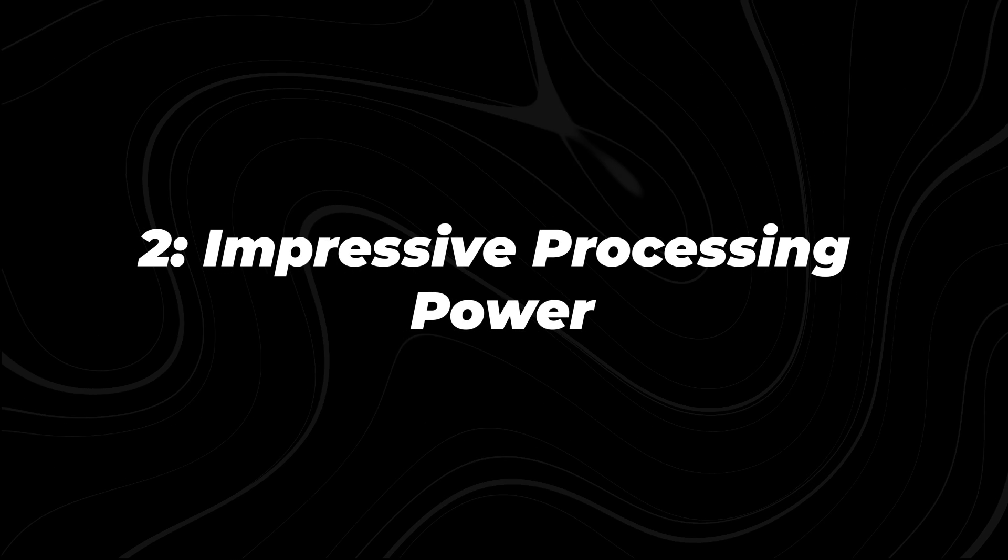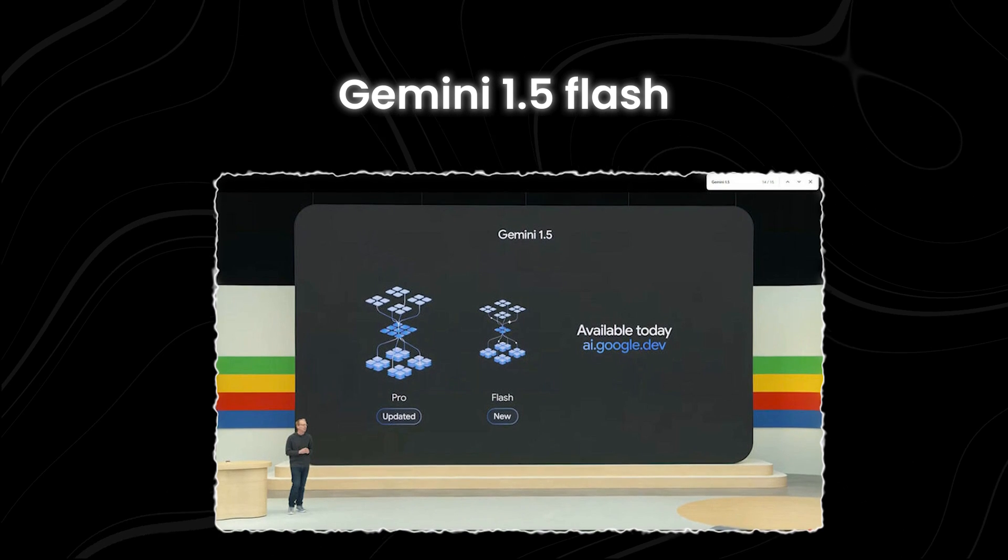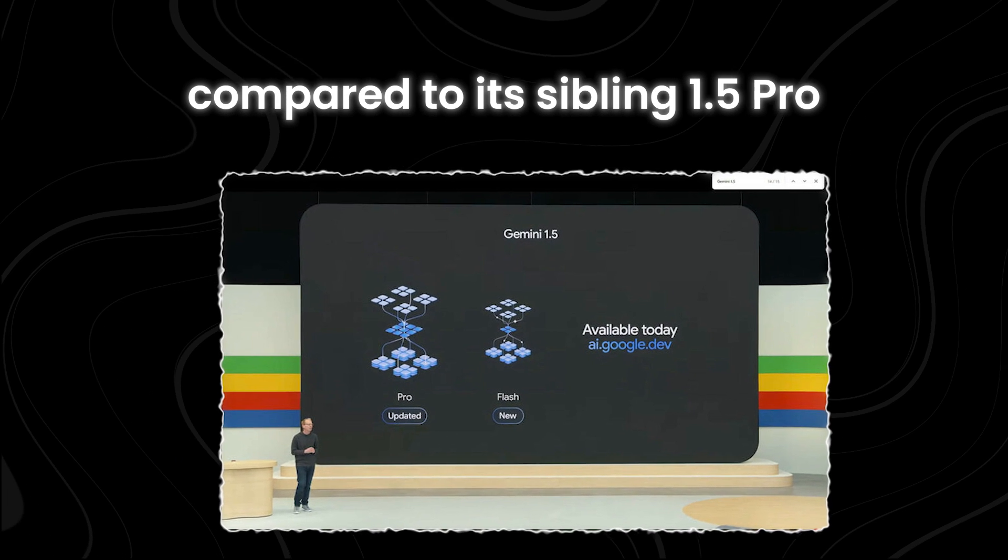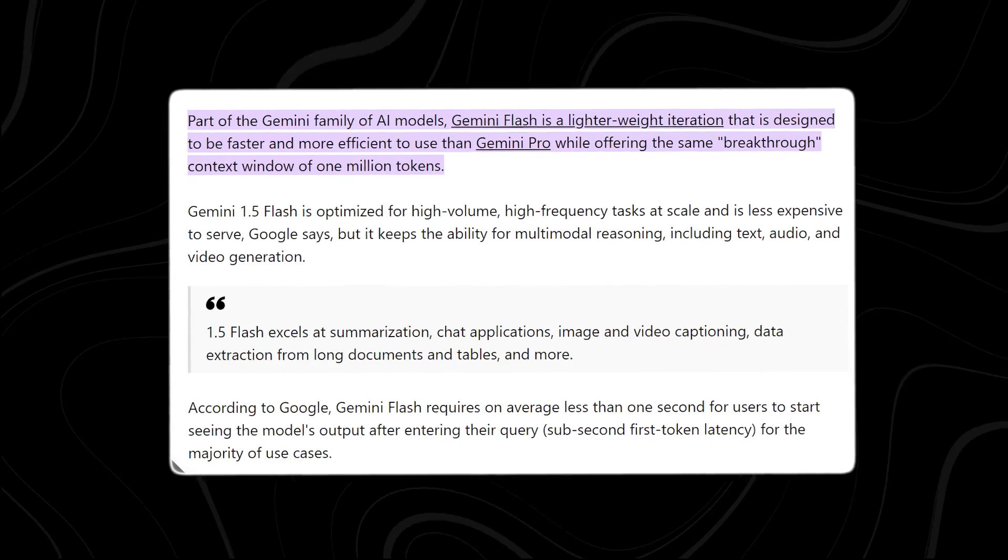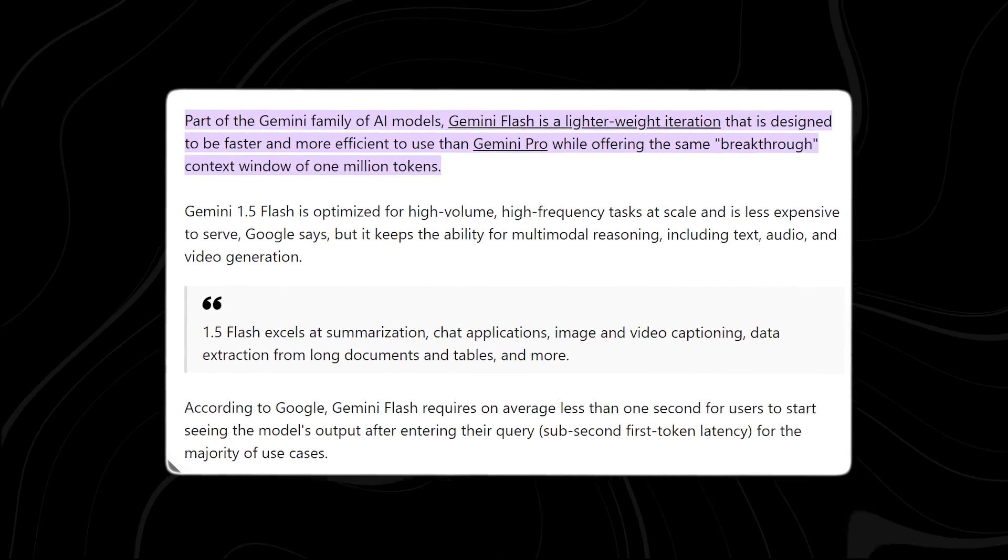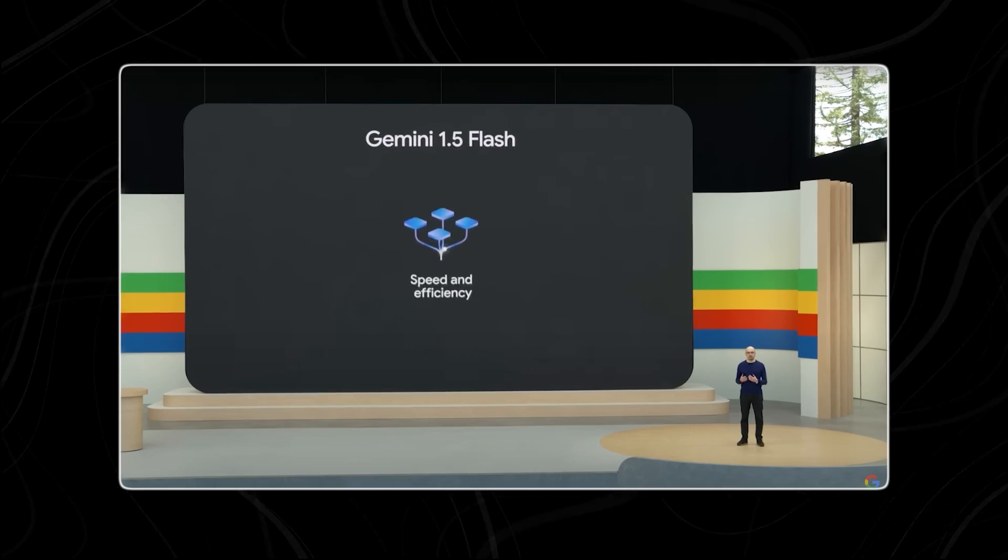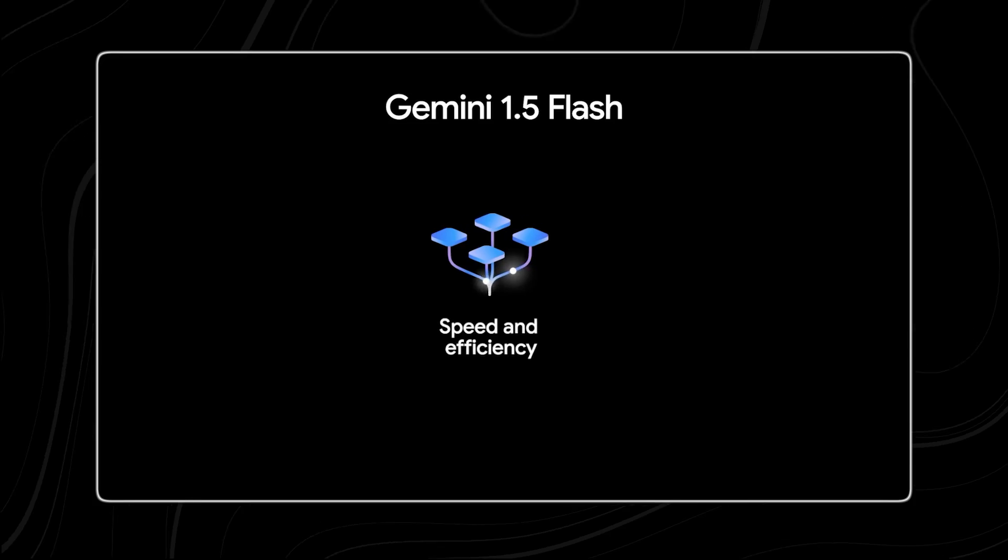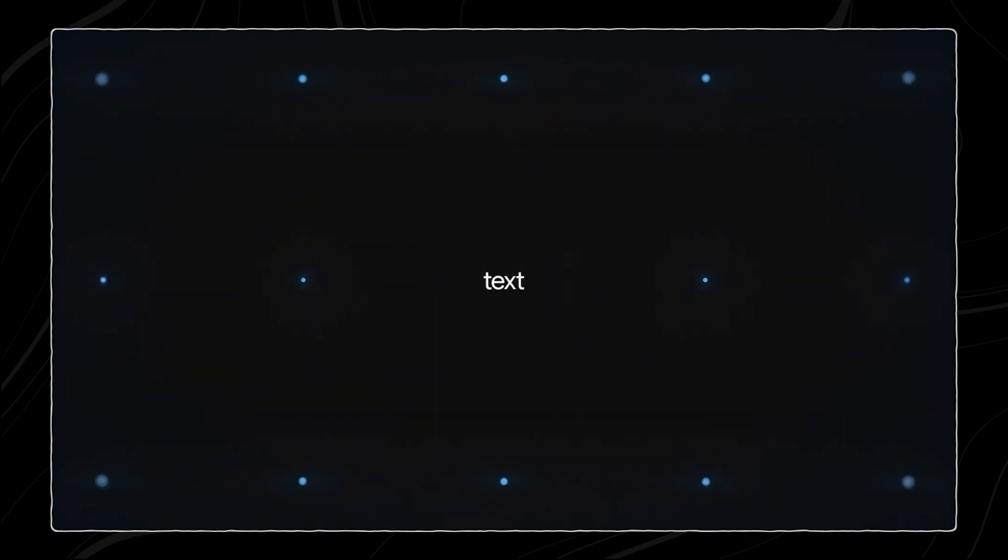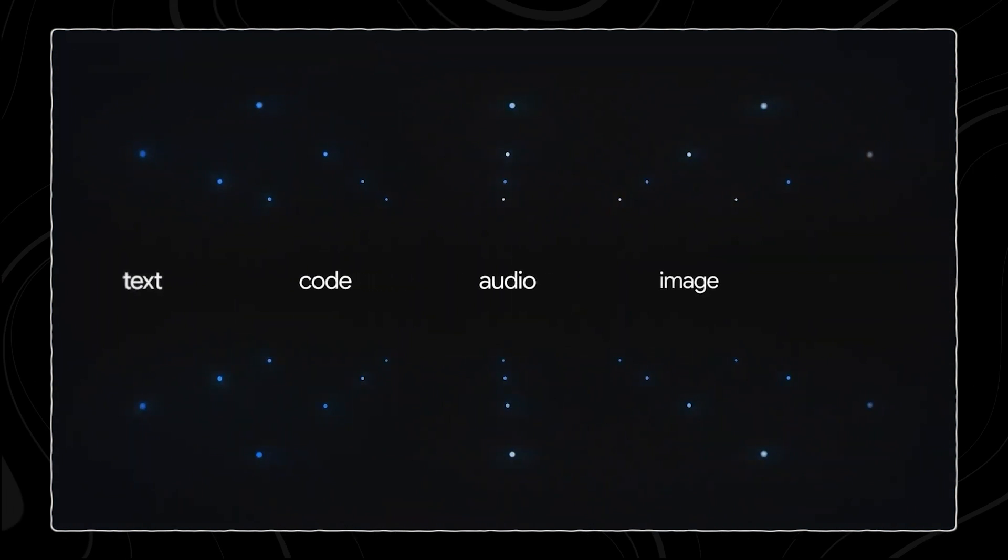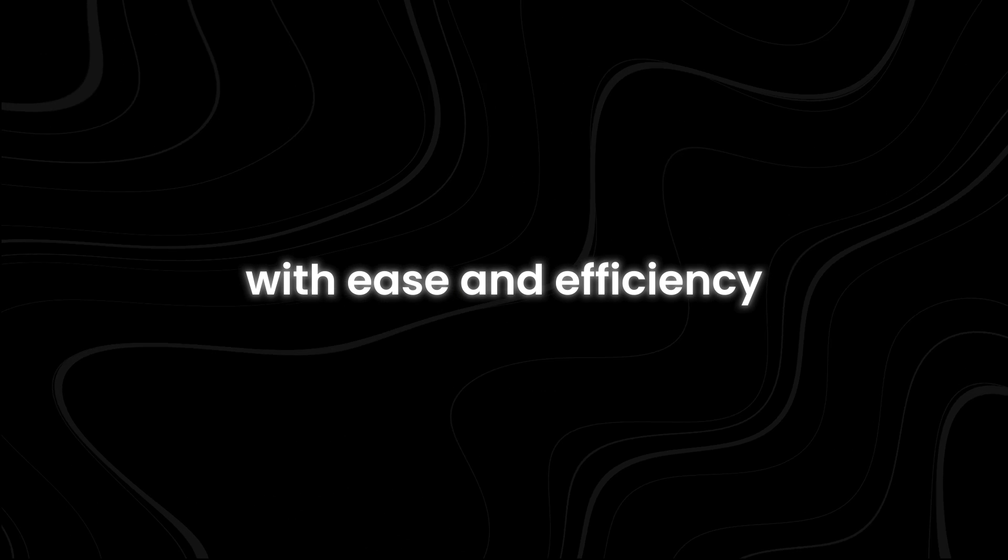Gemini 1.5 Flash may be lighter in weight compared to its sibling 1.5 Pro, but don't let that fool you. It packs a punch when it comes to processing power. One of its standout features is its impressive multimodal reasoning capabilities, which enable it to handle diverse types of data such as text, images, and videos with ease and efficiency.